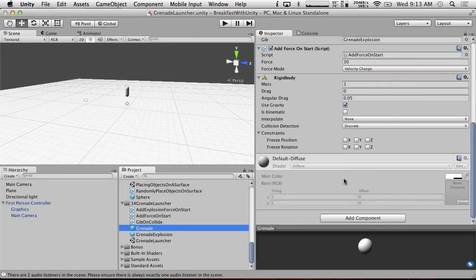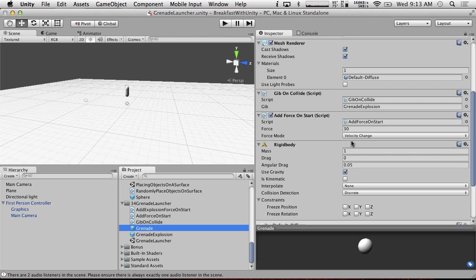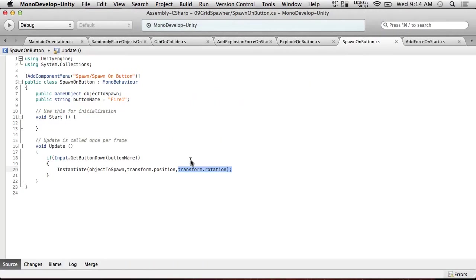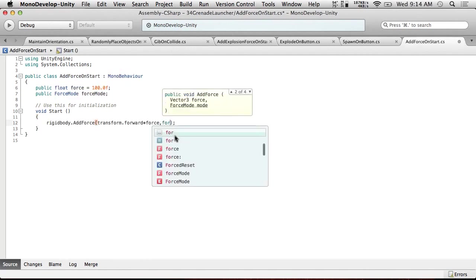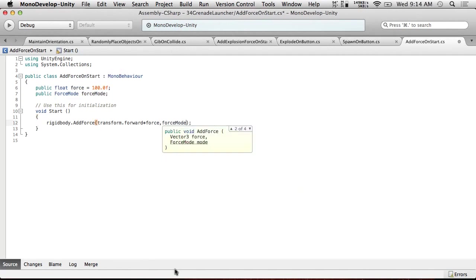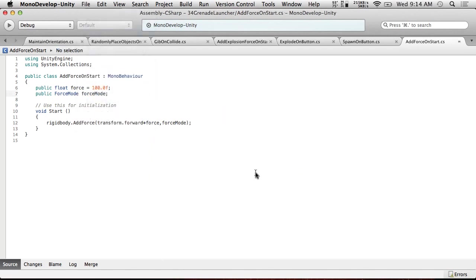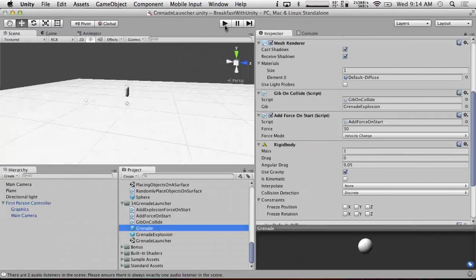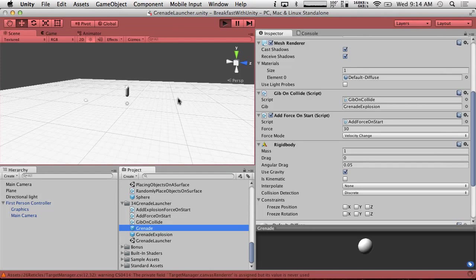So evidently my settings were not the way I should have put them. So grenade, right now add force on start is doing force 30, velocity and change. Oh, I didn't actually put that in here. That's our problem. So add force on start, this should use our force mode. Save. Now this will work. I was thinking that would seem really slow for what we set.